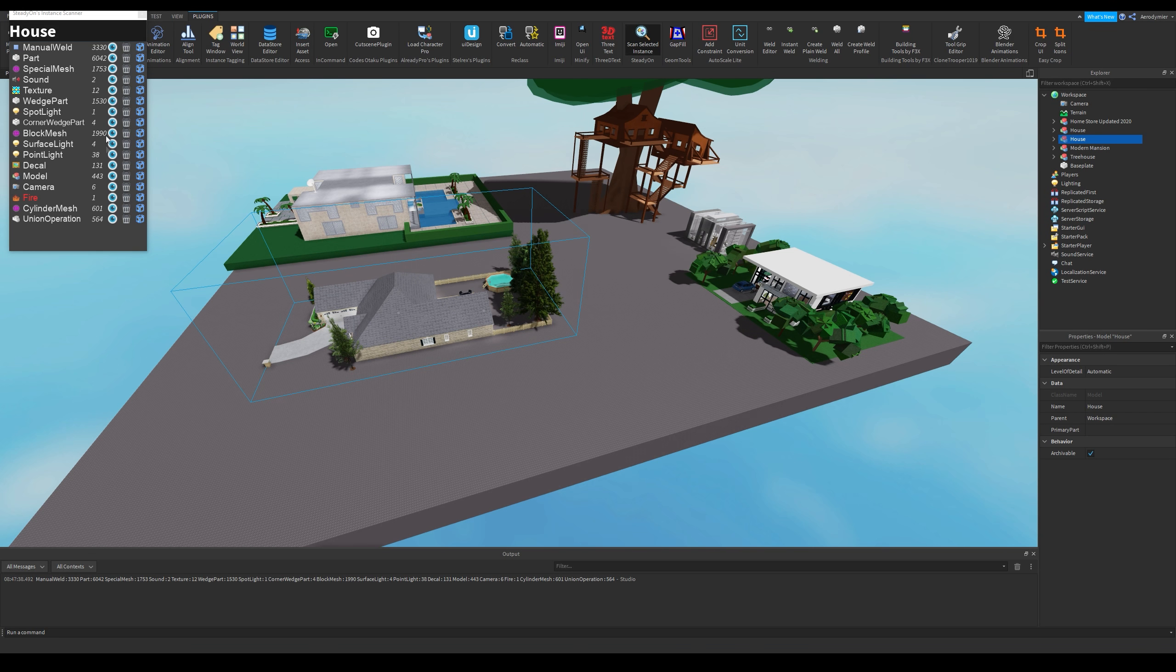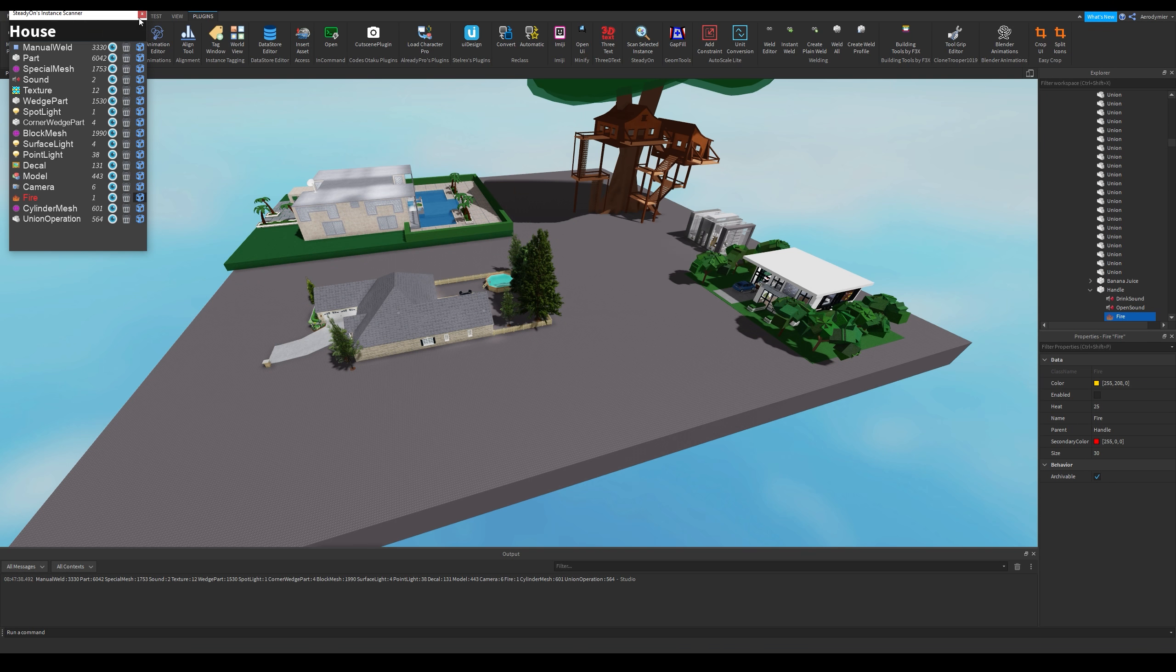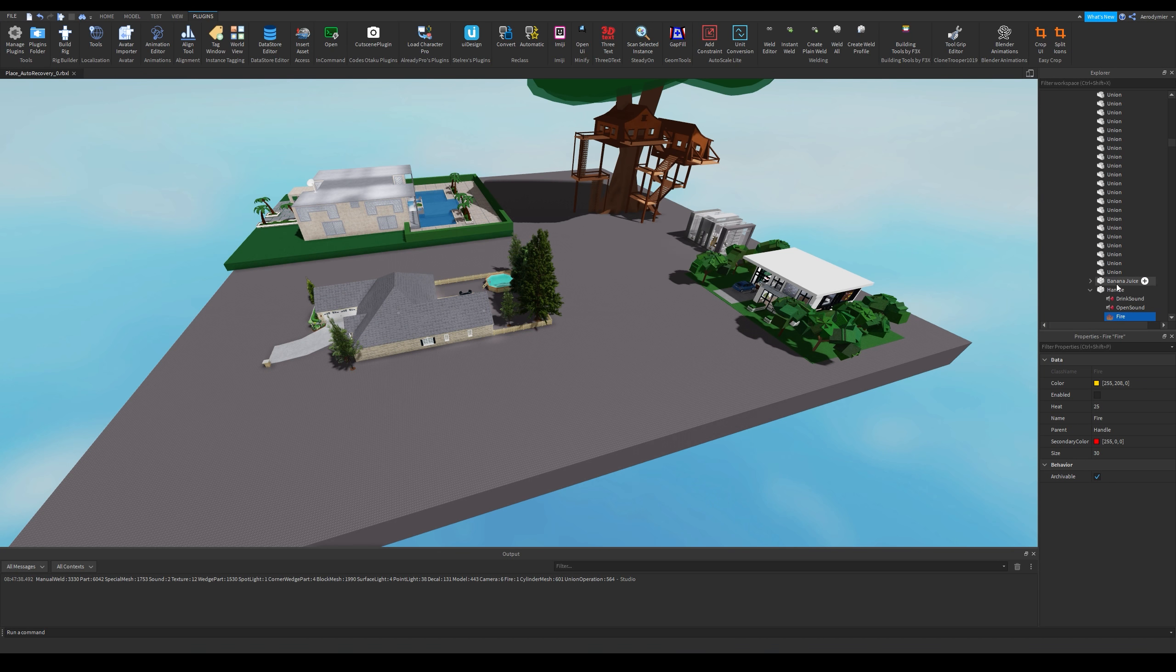First one displays that object in a viewport. I don't recommend using this because it sometimes crashes studio. Trashcan icon is for deleting that object. With this, you can delete all scripts in a model. Last one shows that object in explorer.